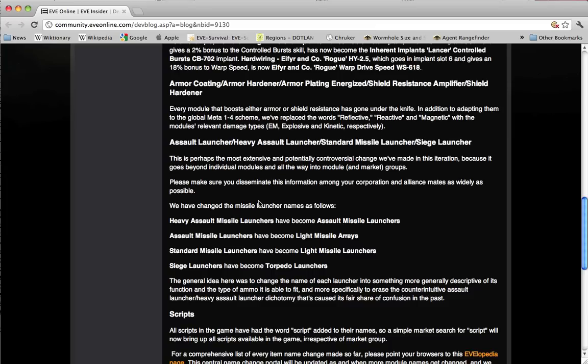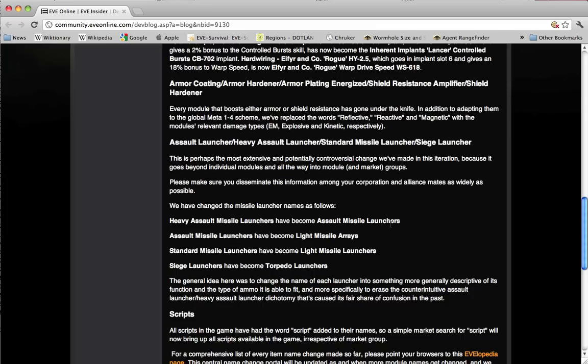CCP is changing the missile launcher names as follows. Heavy assault missile launchers are going to be renamed assault missile launchers. These are the cruiser sized short range missiles.